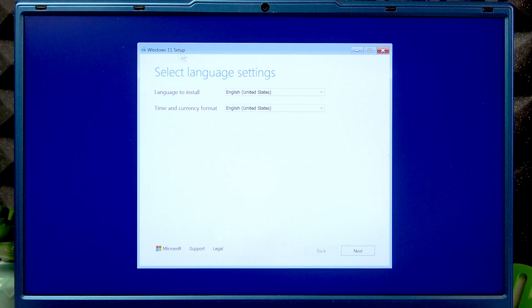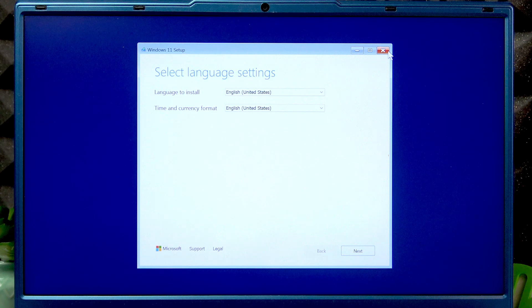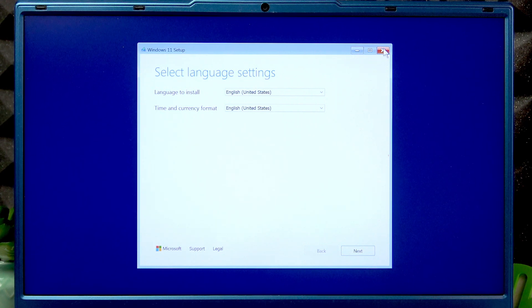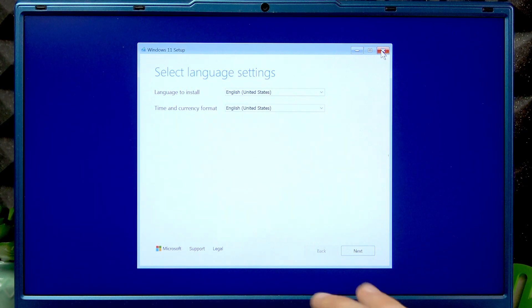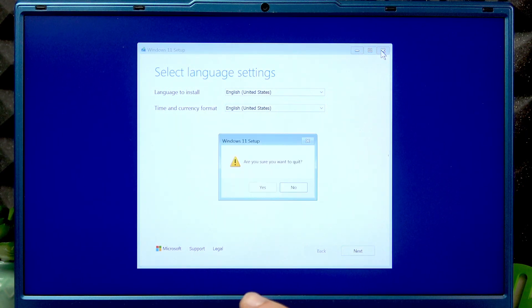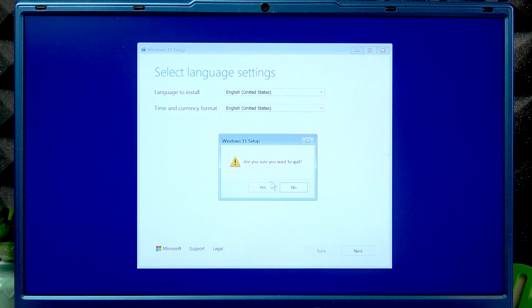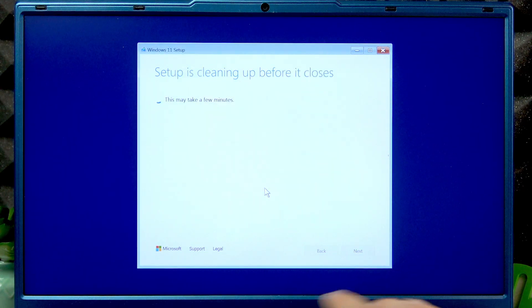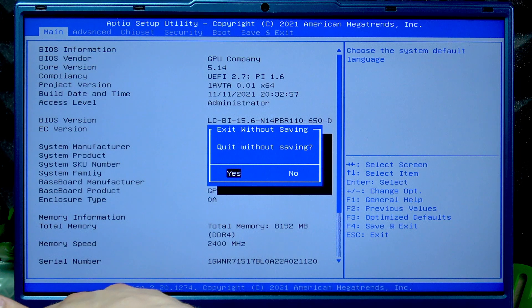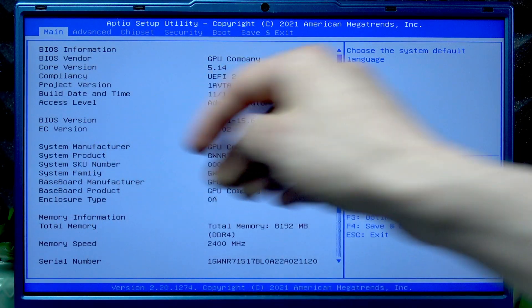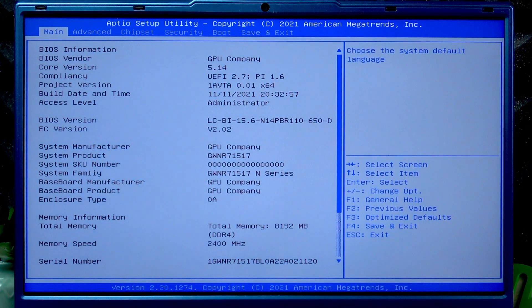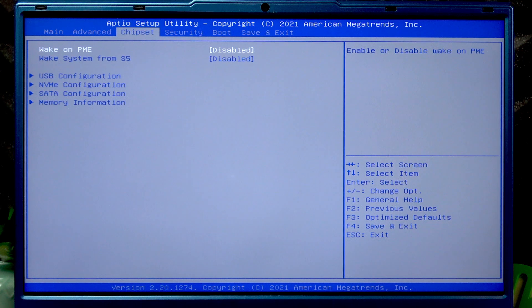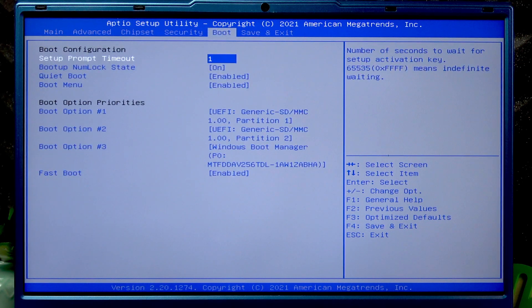At this point if I want to exit, I just select the X icon, I confirm that I want to quit, and if I want to go back to normal I'll have to press the escape button during my PC startup again, then go to the boot menu.